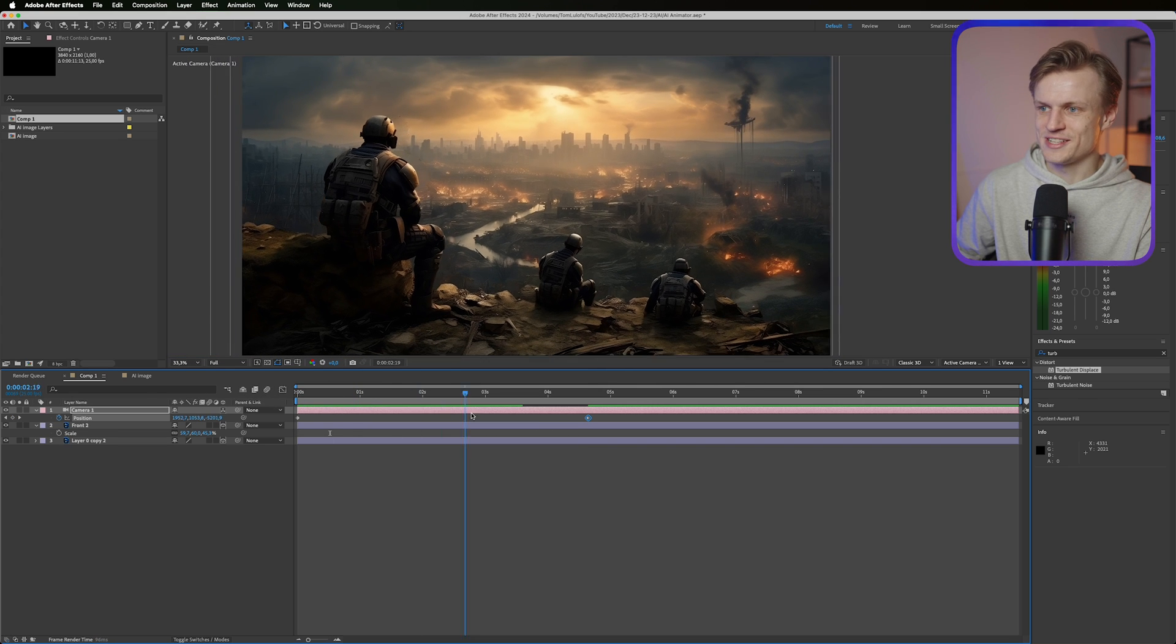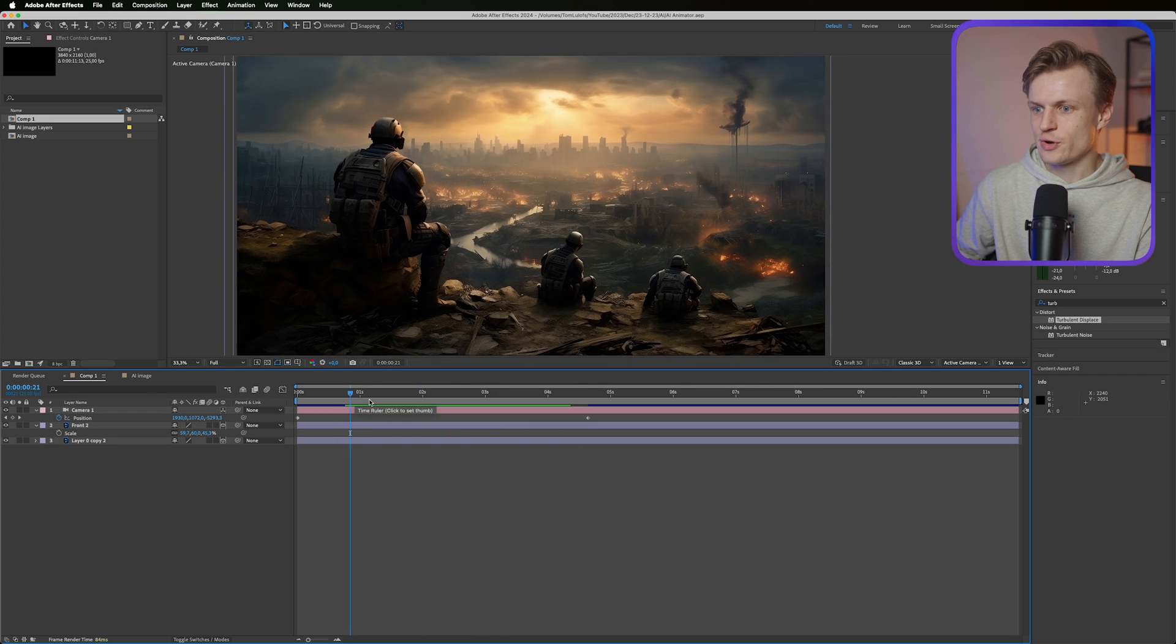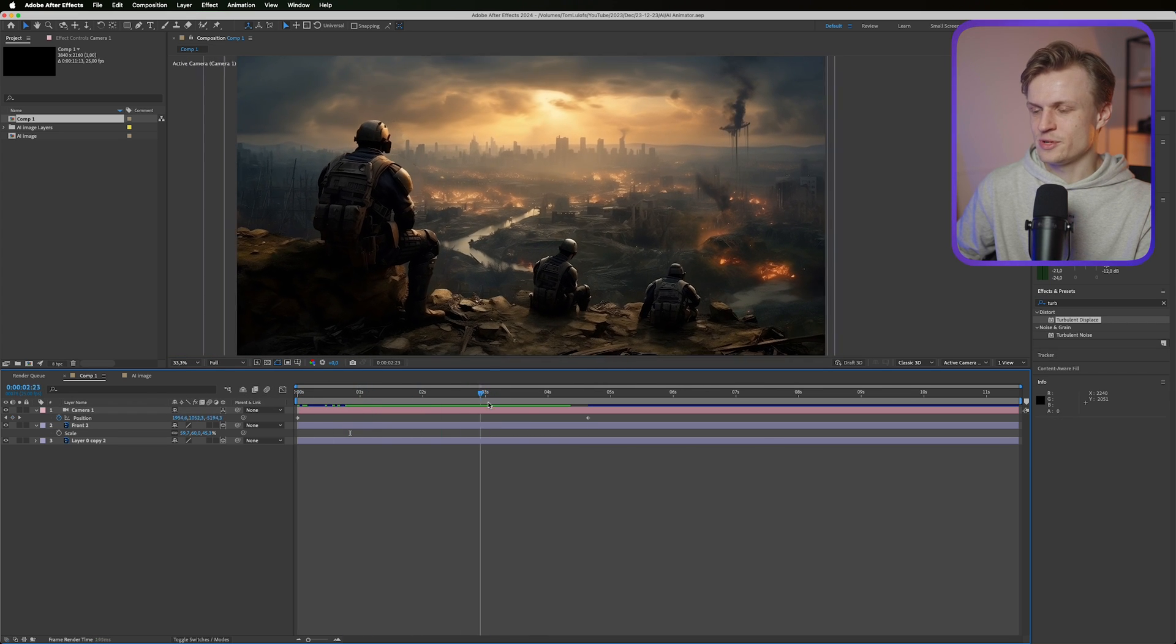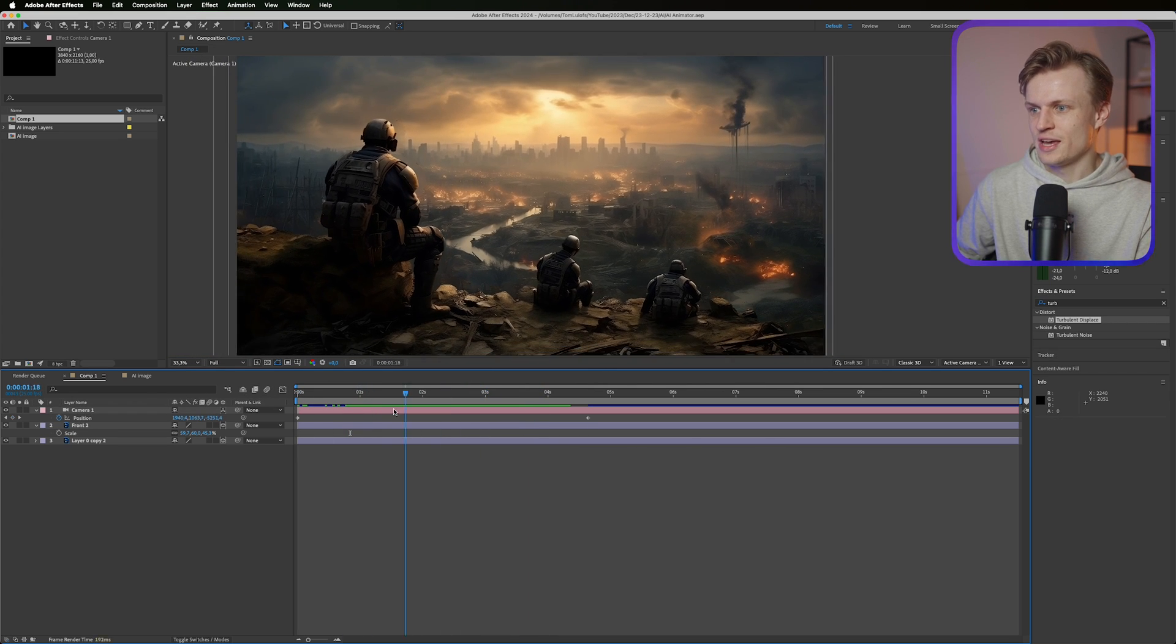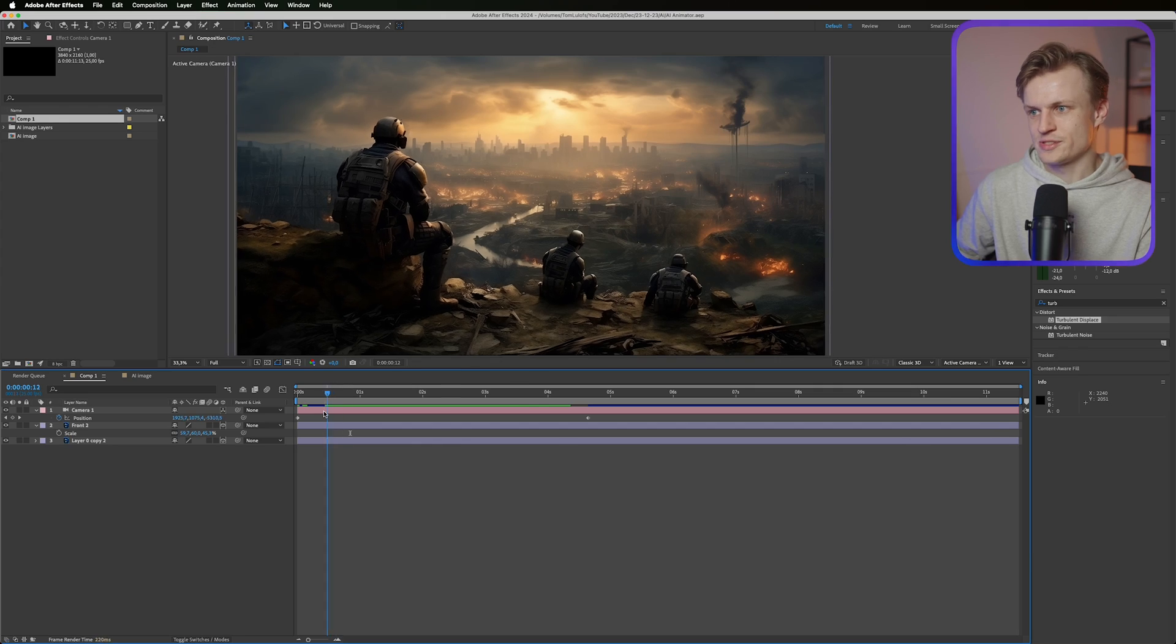That looks amazing. Now this already brings this image alive, but I'm gonna add some elements. I want to add some smoke and I also want to add a lens flare. Let's start with the lens flare.